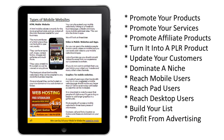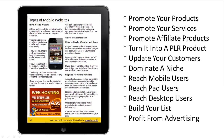Digital magazines are great because within a magazine there's lots of advertising, and the beauty of a digital magazine is these can all be links. So you can promote your products and services, promote affiliate products, turn it into a PLR product, update your customers, dominate a niche with a magazine, reach mobile users, tablet users, desktop users, and use it to build your list. Once you develop a good following, you can also profit from offering advertising.